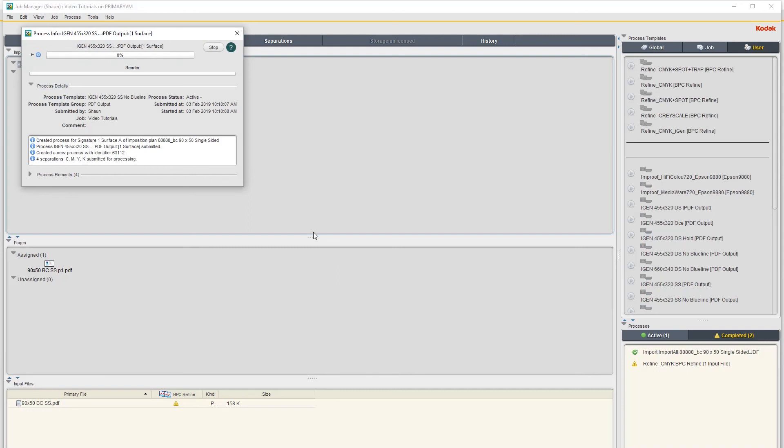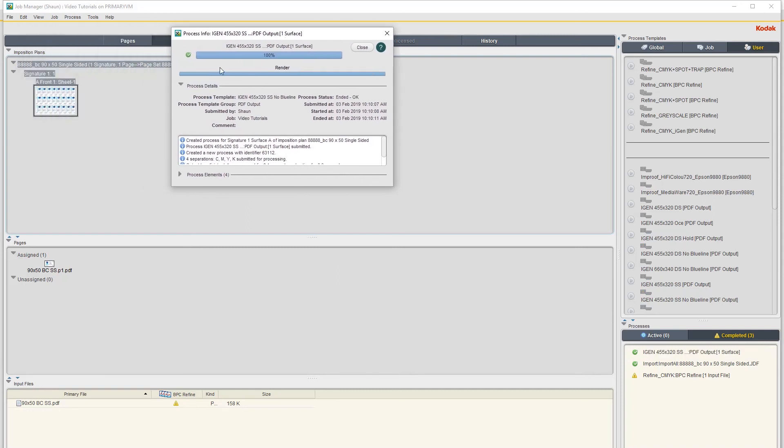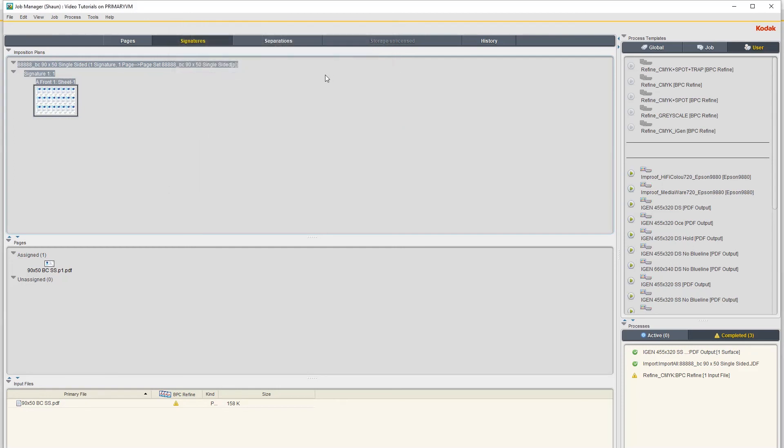And then basically your file gets sent to the iGen for printing or proofing. And that's basically how you create a 24-up imposition for business card in Preps.